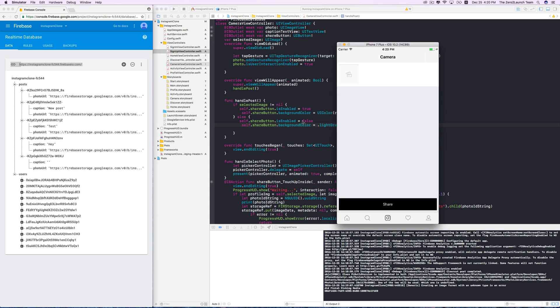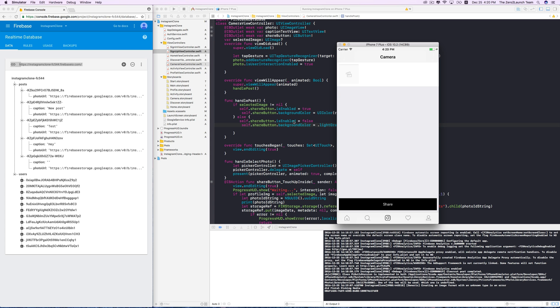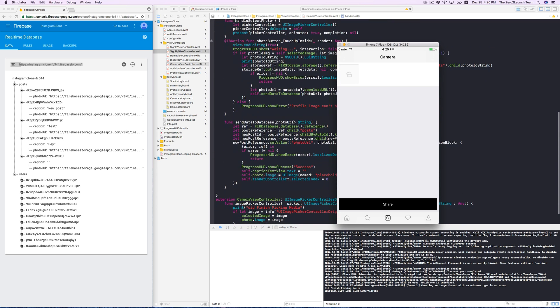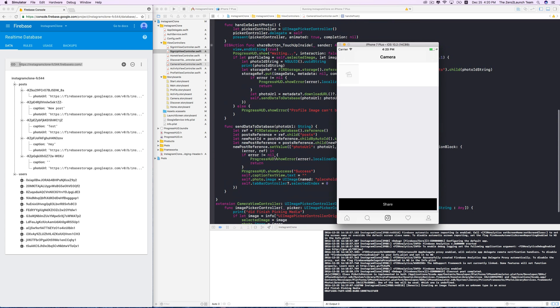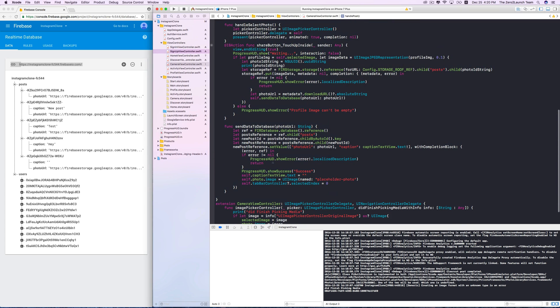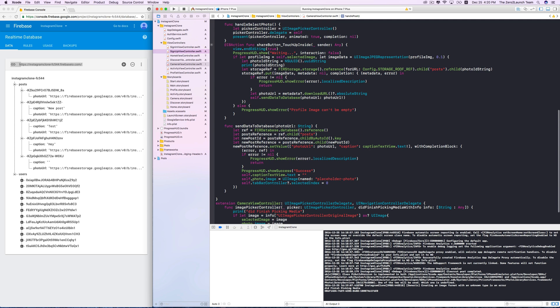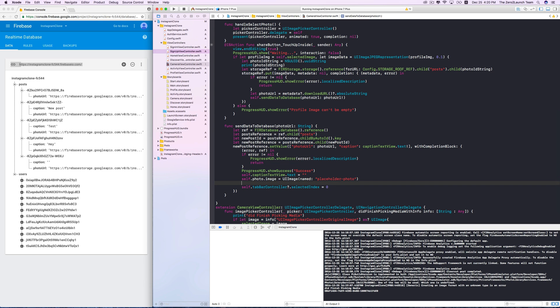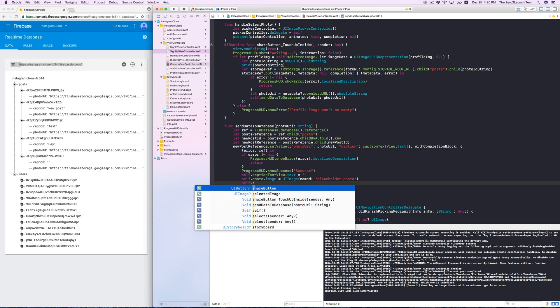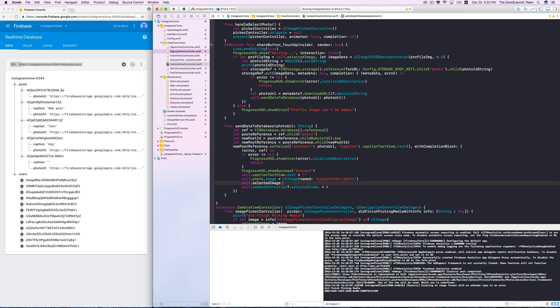After sharing, the selected image should be blank again. In particular, after we push the post to the database, as we did to the image view, we need to reset the selected image to some desired value. In this case, we reset it to nil to disable the share button.